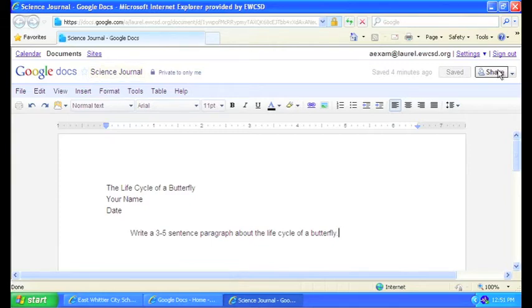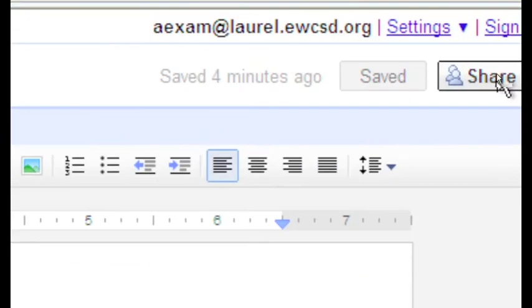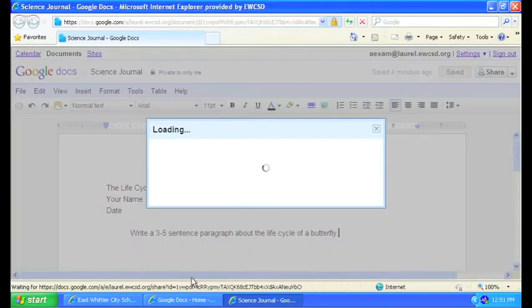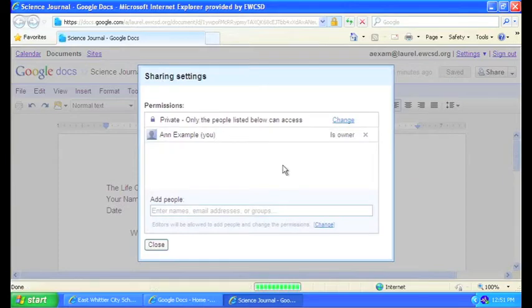Next, look in this corner where it says Share. Click on that Share button and we'll get this little window loading up that talks about your sharing settings.